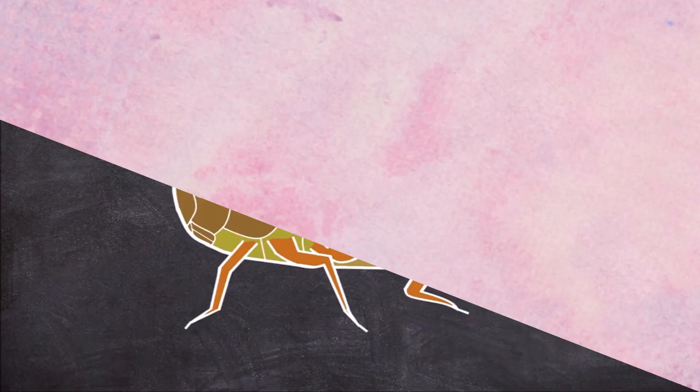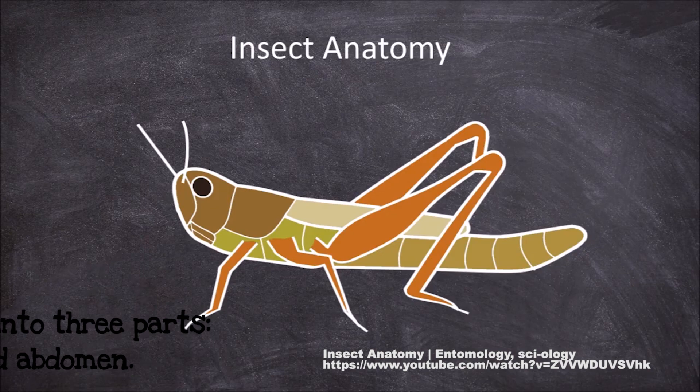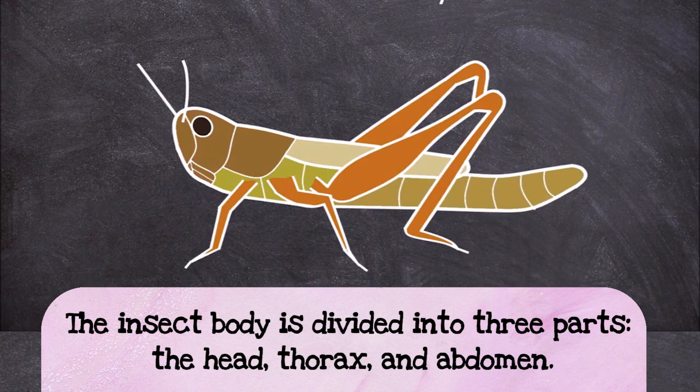Let's learn a little about insect anatomy. The insect body is divided into three parts, the head, the thorax, and the abdomen. An insect's eyes, antennas, and mouth parts are all located on its head.